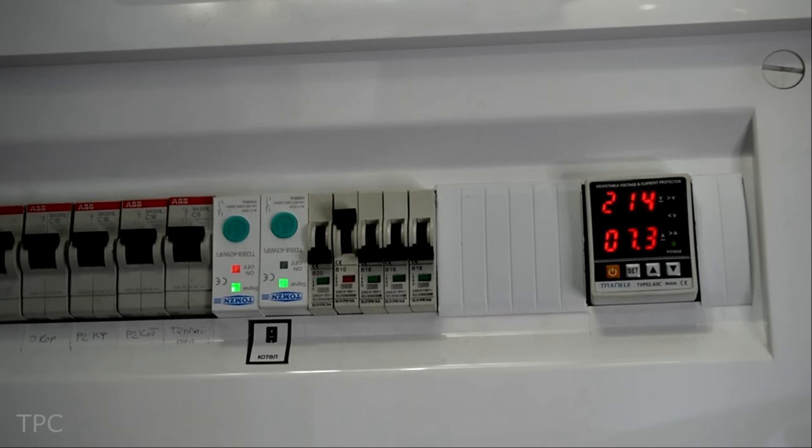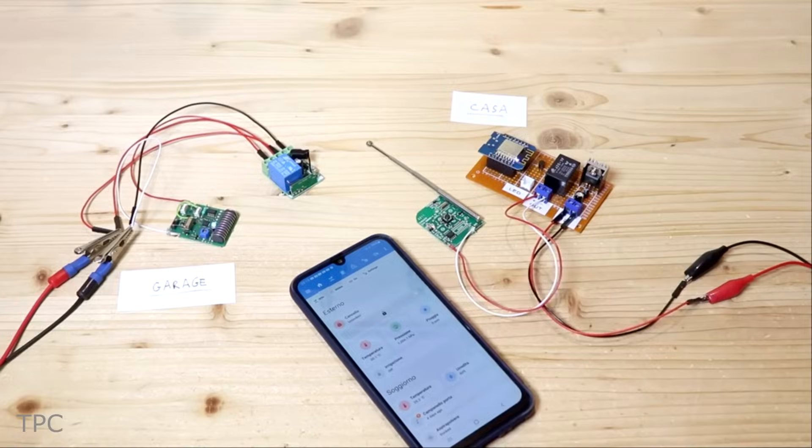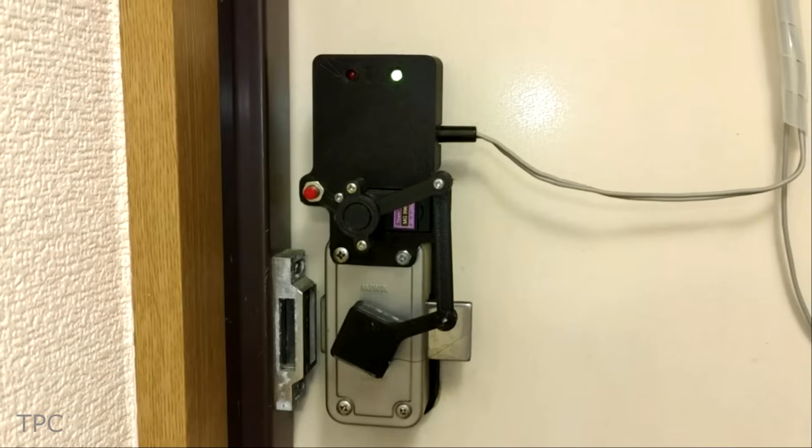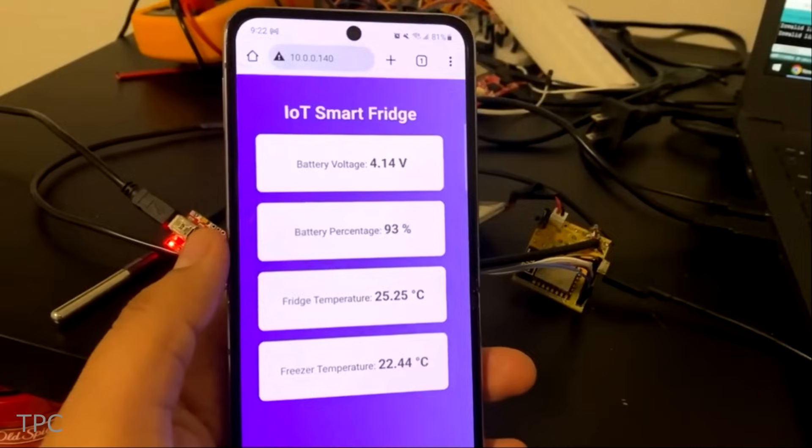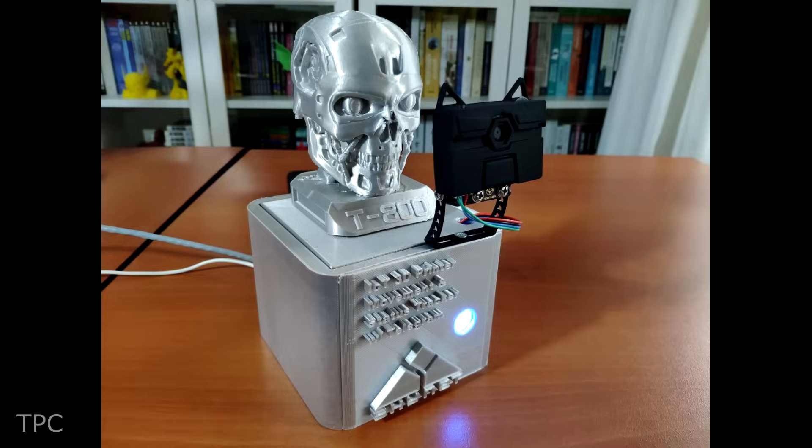Hi everyone, welcome back to our channel. In this video, we will discuss some IoT projects. Without further ado, let's start with number 13.